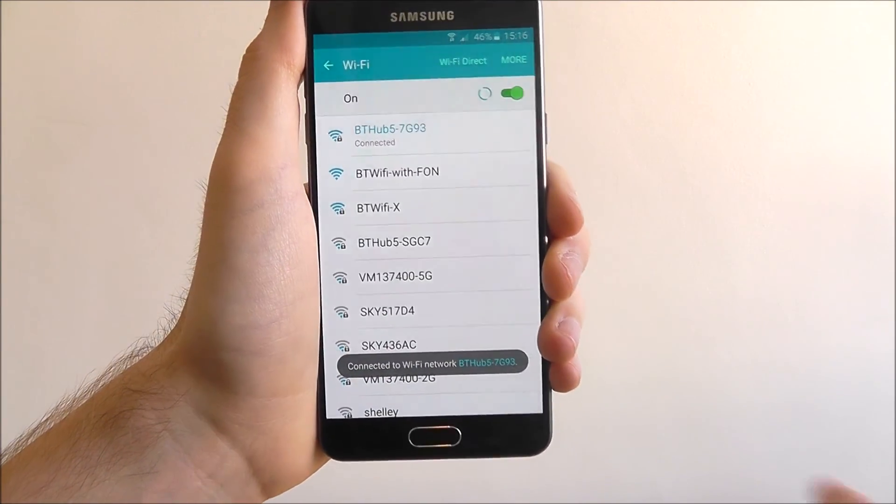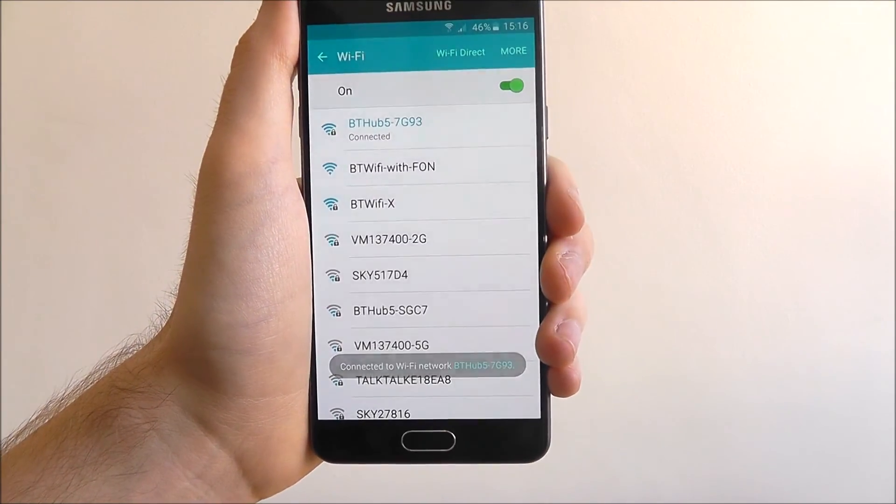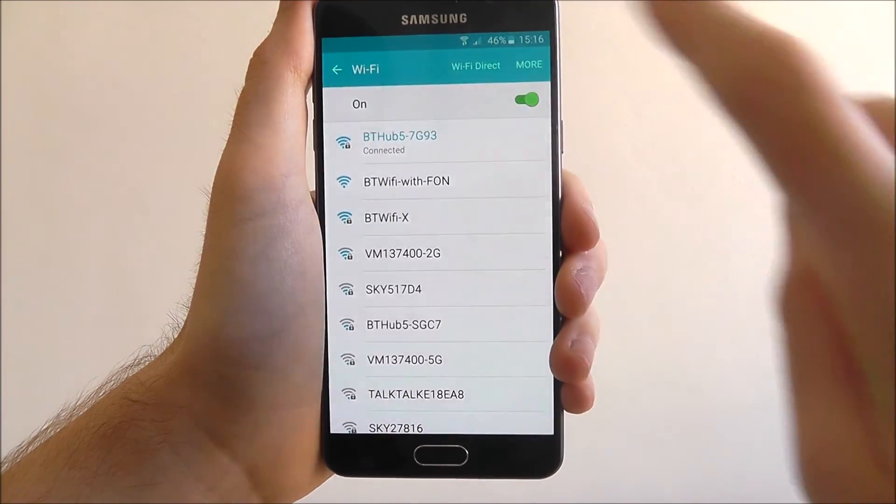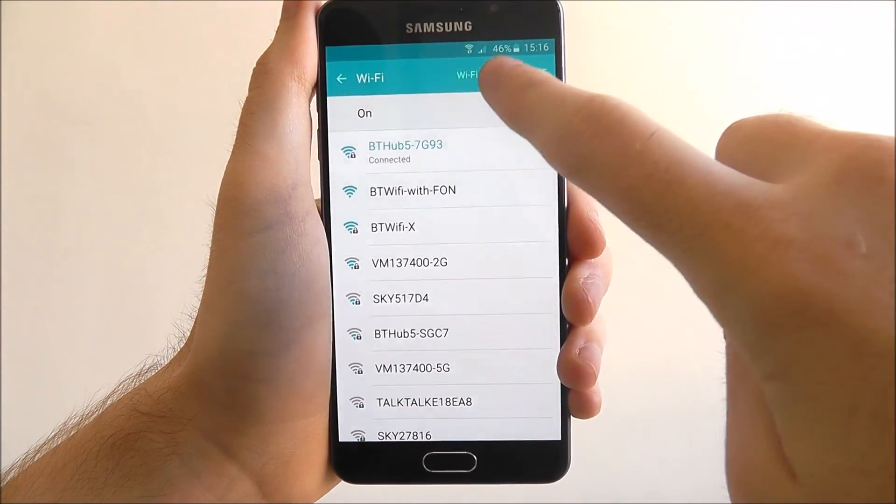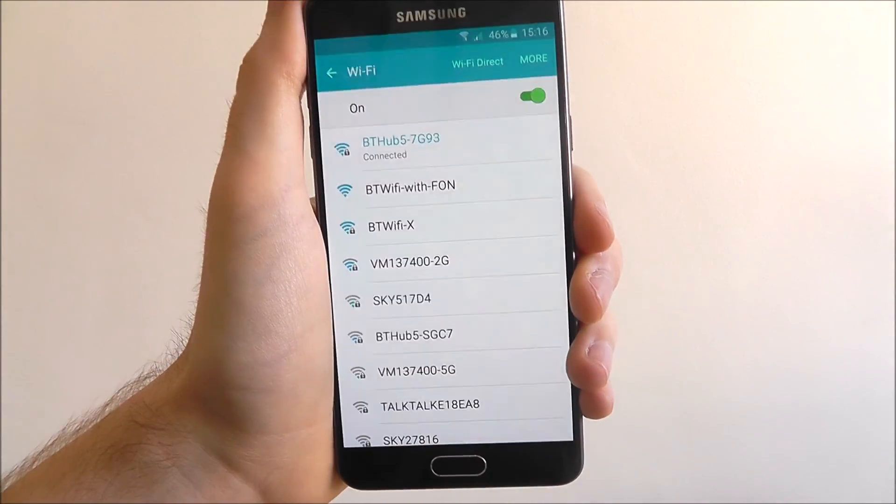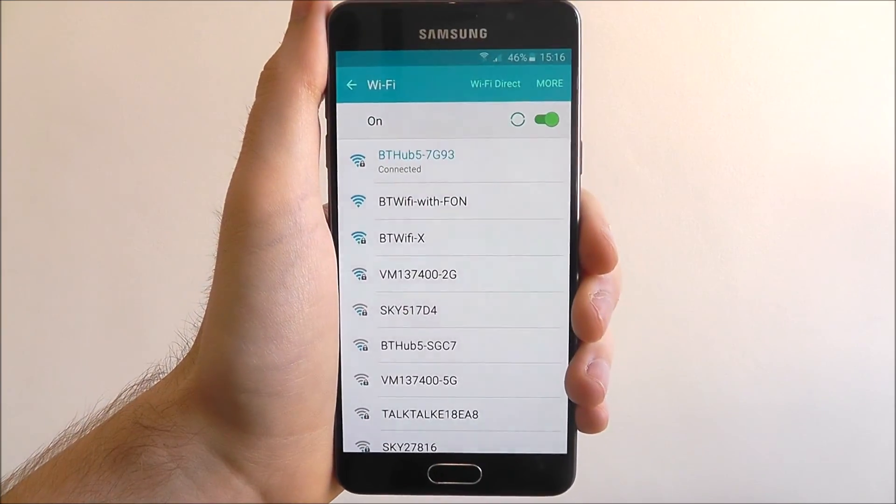And then we get a small tab saying connected to WiFi network. Your phone, indicated by the small symbol at the top, is now connected to your WiFi.